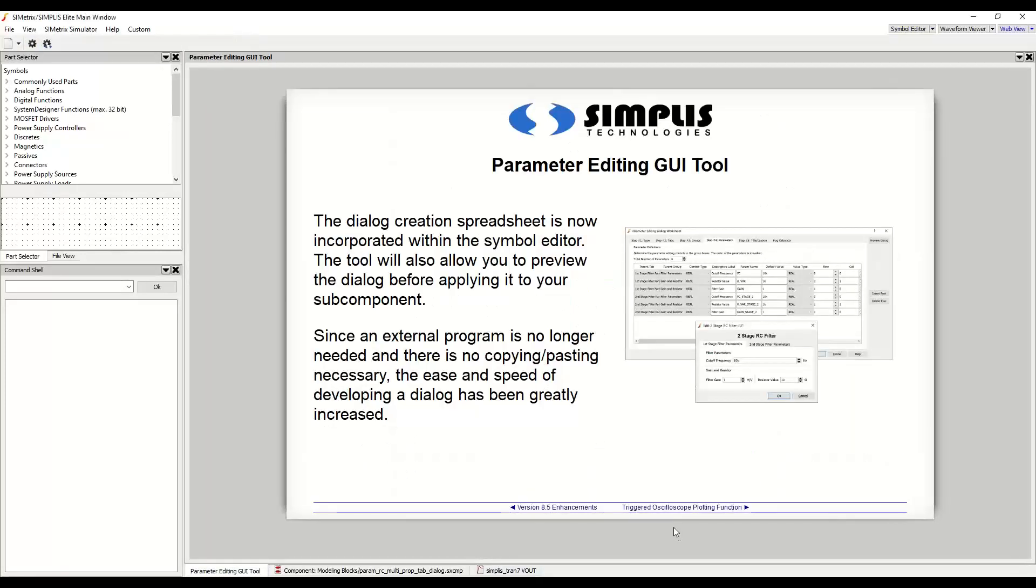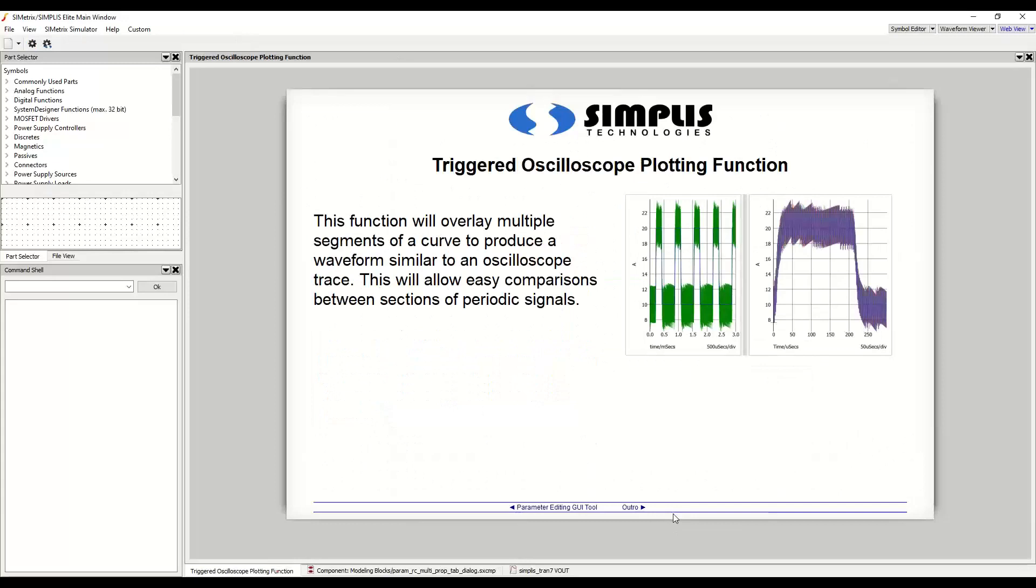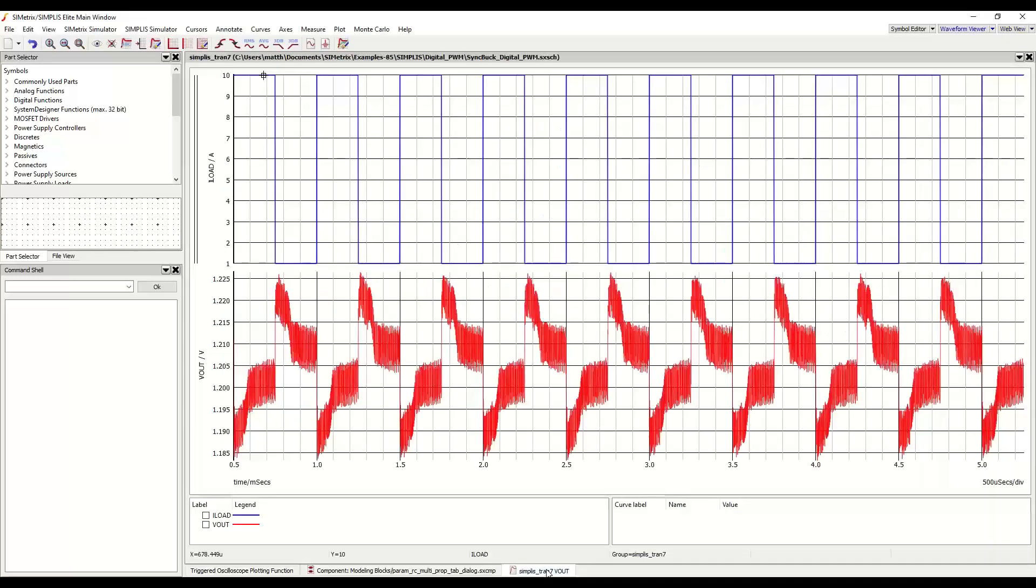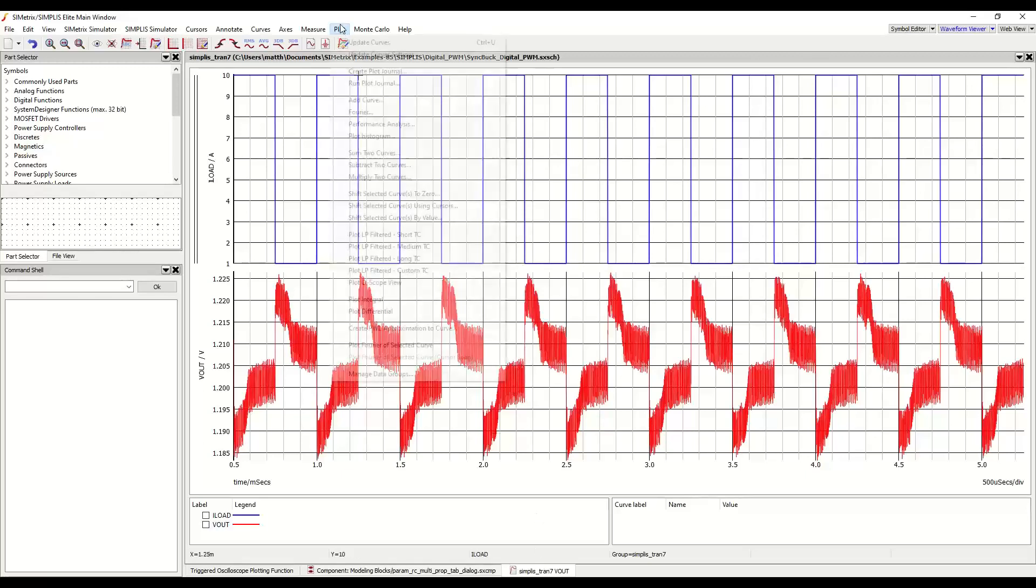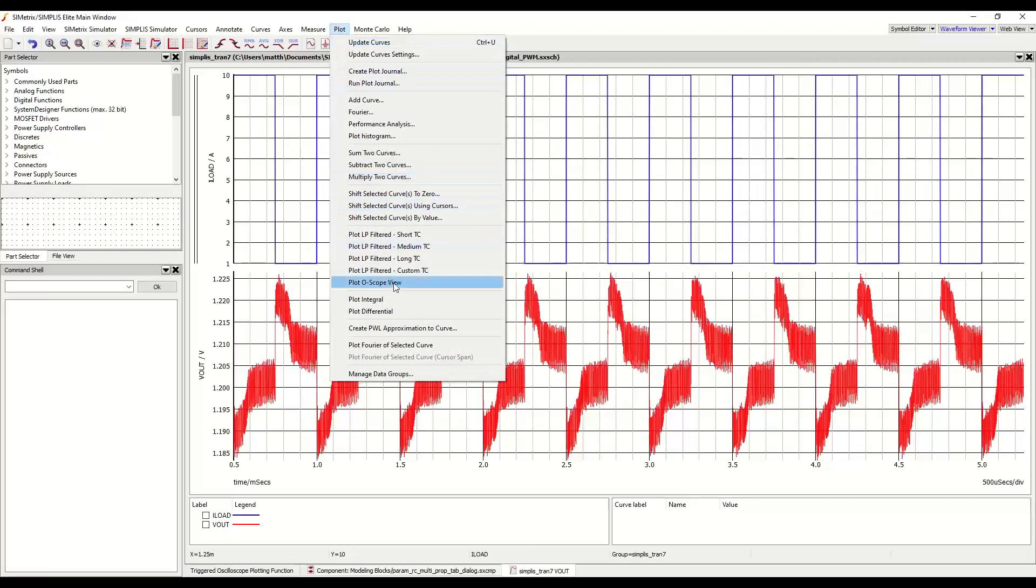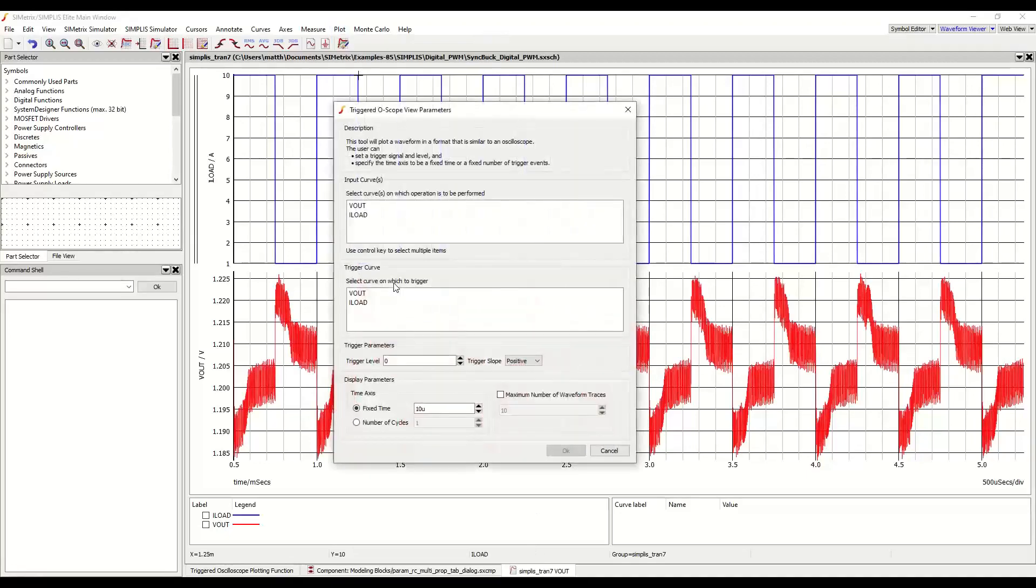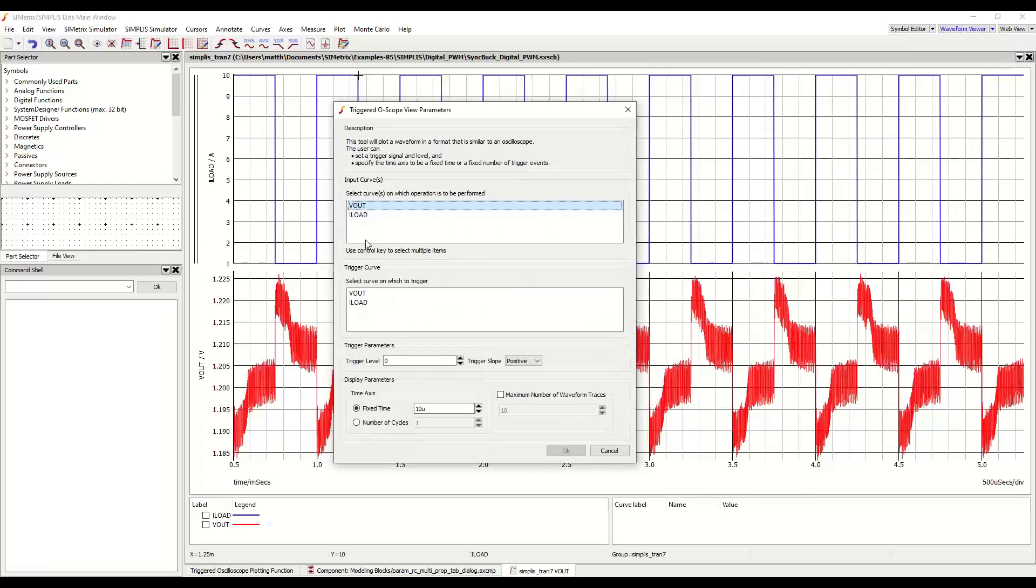The last item to be covered in this presentation is the triggered oscilloscope plotting function. This function will overlay multiple segments of a curve to produce a waveform similar to an oscilloscope trace. This will allow easy comparisons between sections of periodic signals. In this example, I am investigating the output voltage of a digitally controlled synchronous buck converter in red, being subjected to a periodic load pulse in blue. To execute the triggered oscilloscope plot, I will use the plot, plot oscilloscope view menu item. In the first section, I will choose which waveforms I would like to overlay, in this case Vout. The second section will determine my trigger waveform. I load.